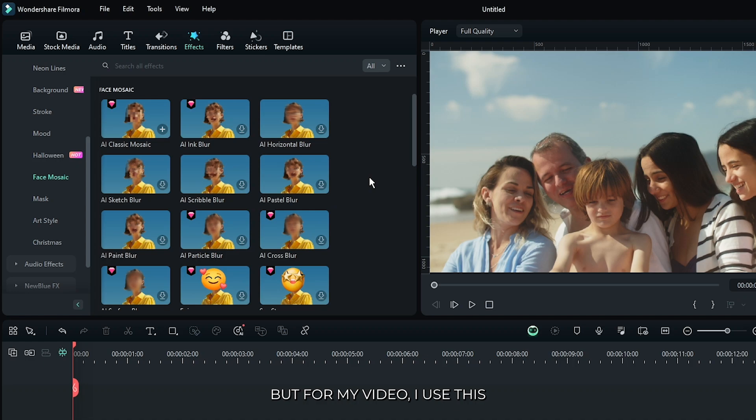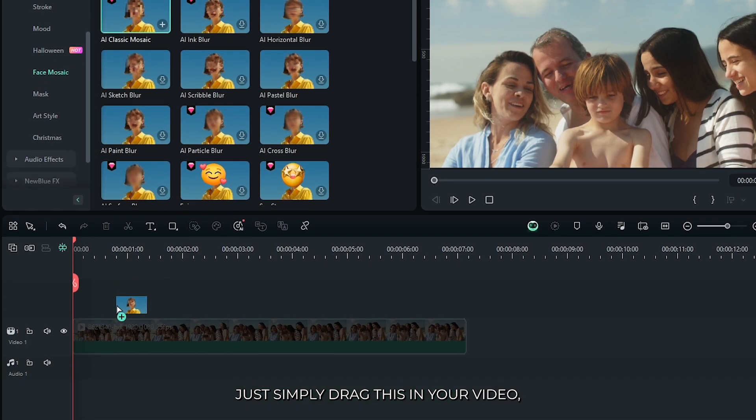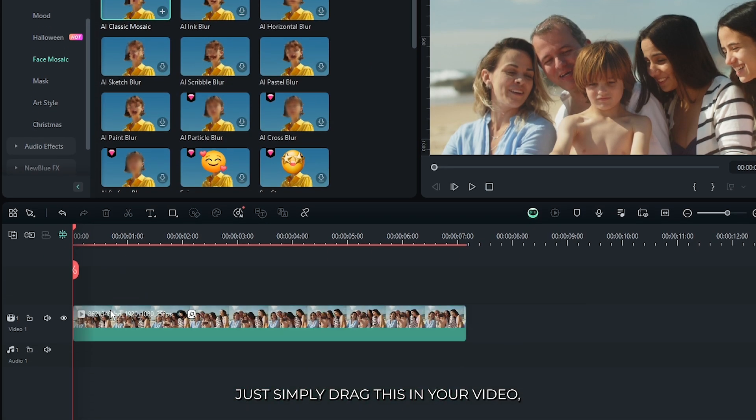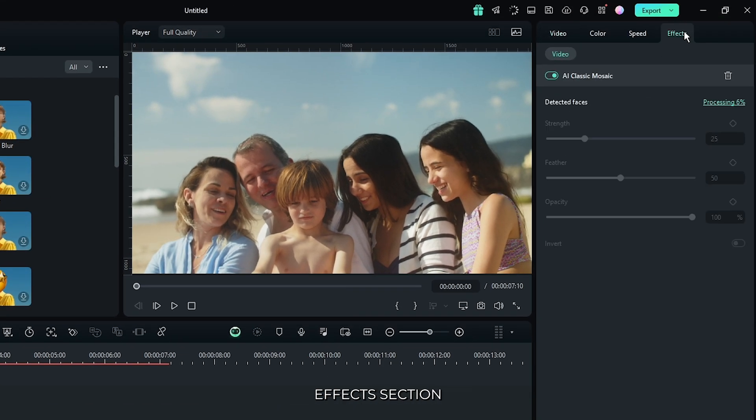But for my video I use this AI classic mosaic. Just simply drag this in your video, then select your video and go to the effects section.